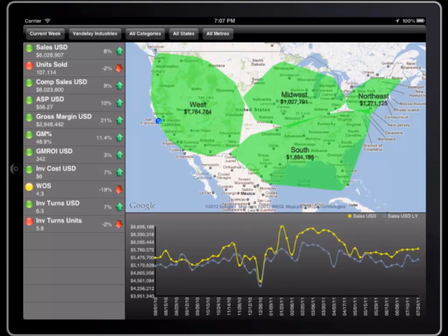Mobile devices are becoming a popular client device for business users. Tablets are a great way to distribute information since they provide a form factor that can be used anywhere, but is still large enough to present all the information users want to see on one screen.